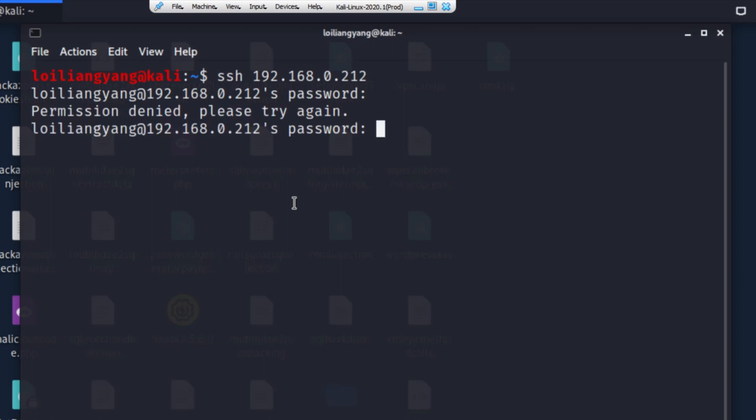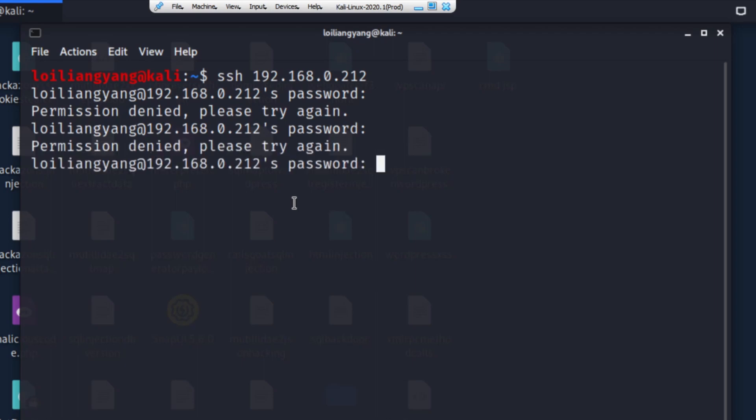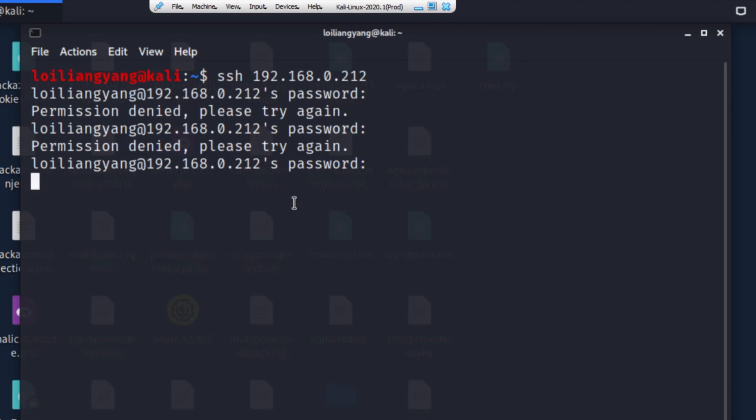So now what I'll do is go ahead and enter some other password again. So I'll just enter some random characters. Hit enter on it again. Permission denied. Please try again. So I'll go ahead and enter something else again. Let's see what happens. So once again, permission denied.